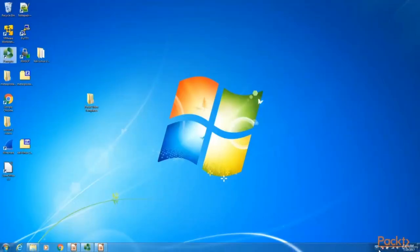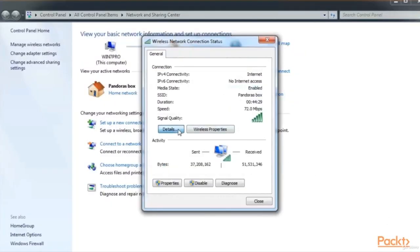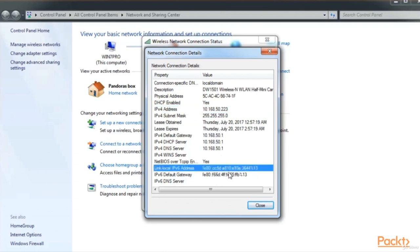IPv6 goes from 0.0.0.0 all the way to FFF. In a Windows system we can see an example IP address by clicking on the network box and clicking details. We can see the IPv4 address with 4 octets, for example 10.168.50.223, and also an IPv6 local address. Right now IPv6 is not widely adopted into home systems, but it's coming.